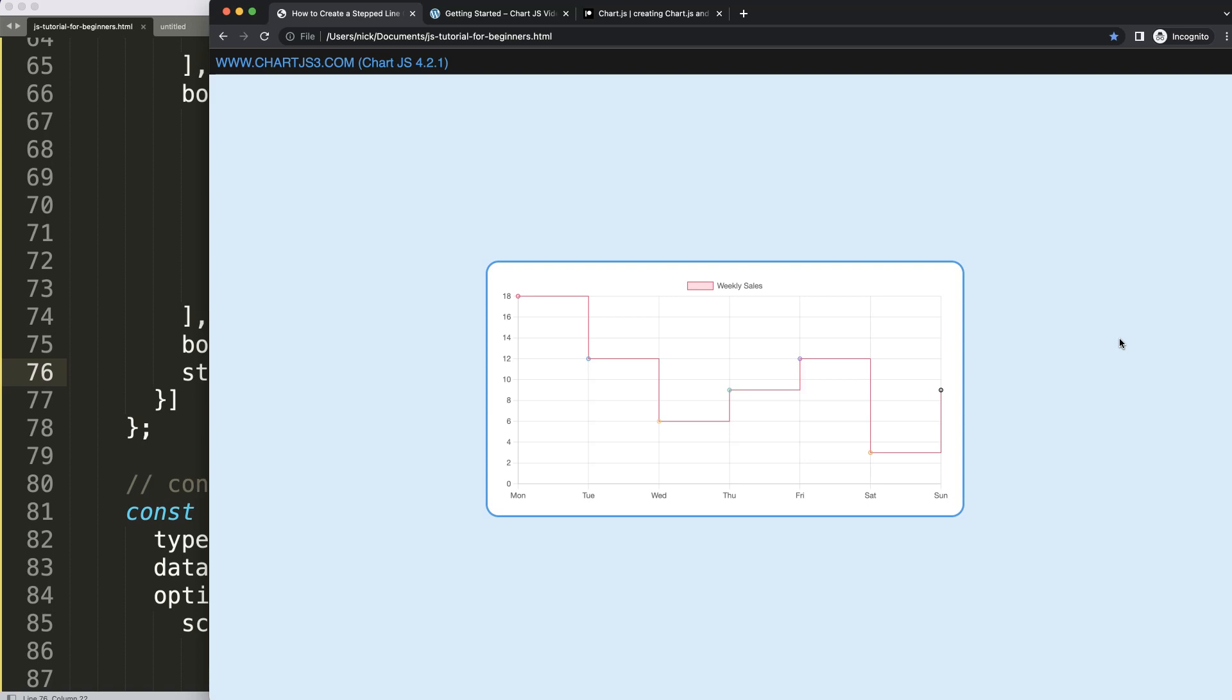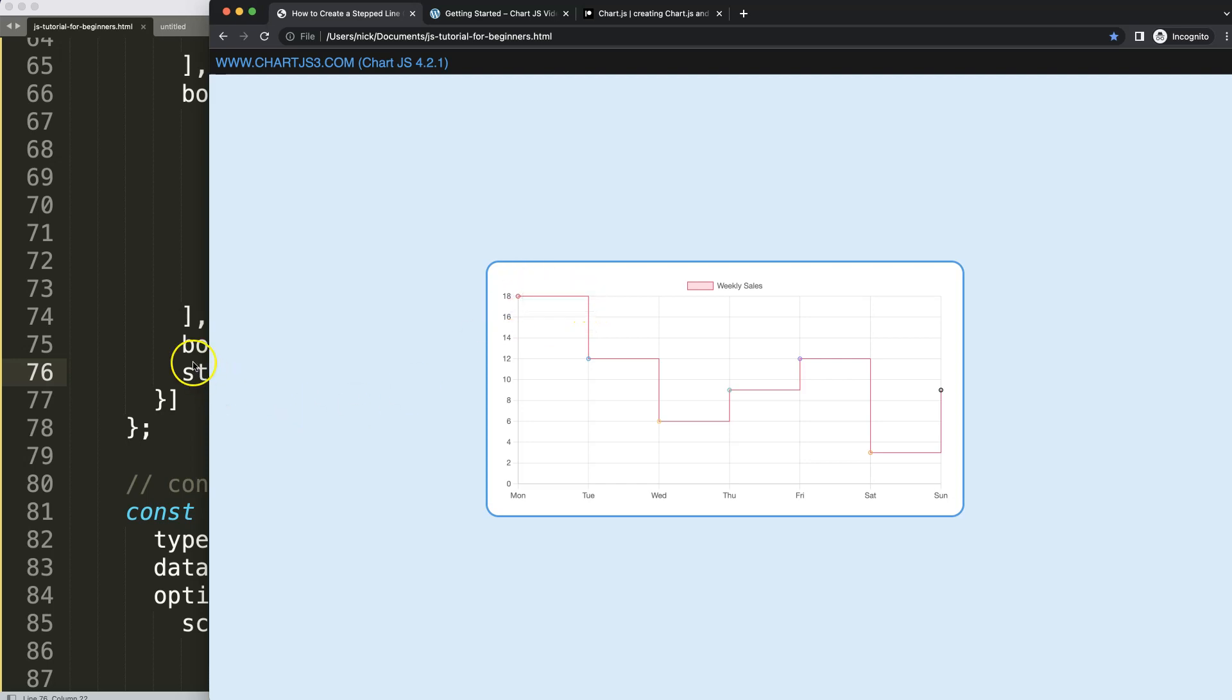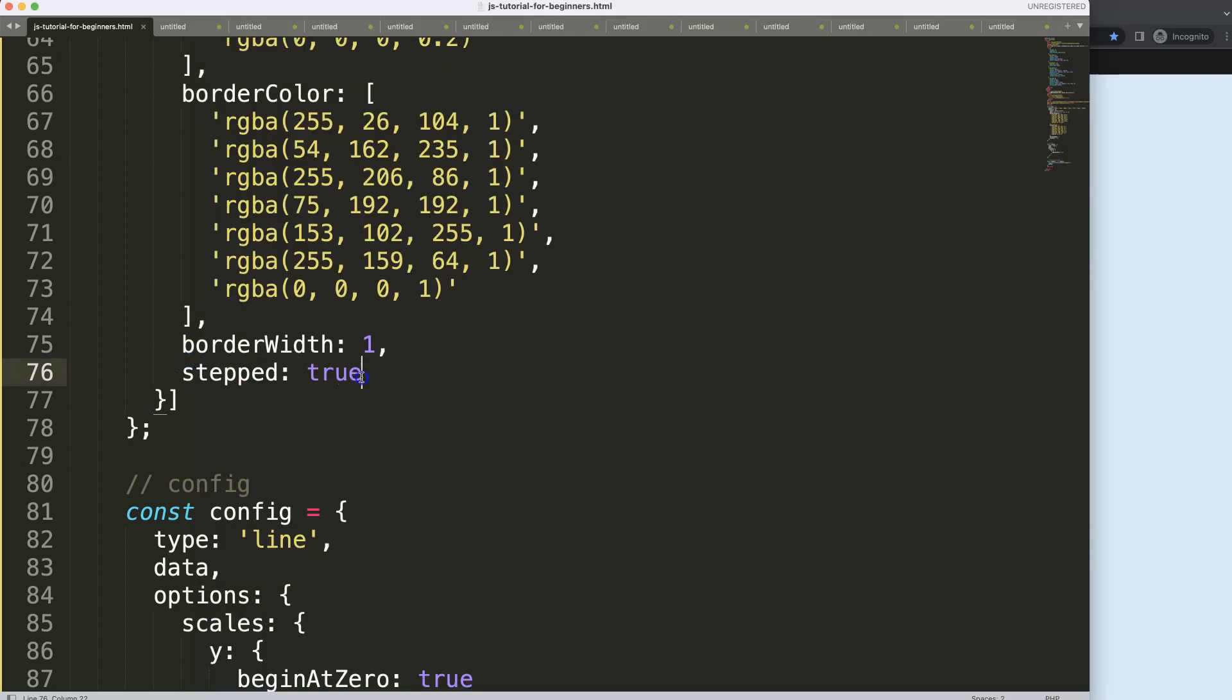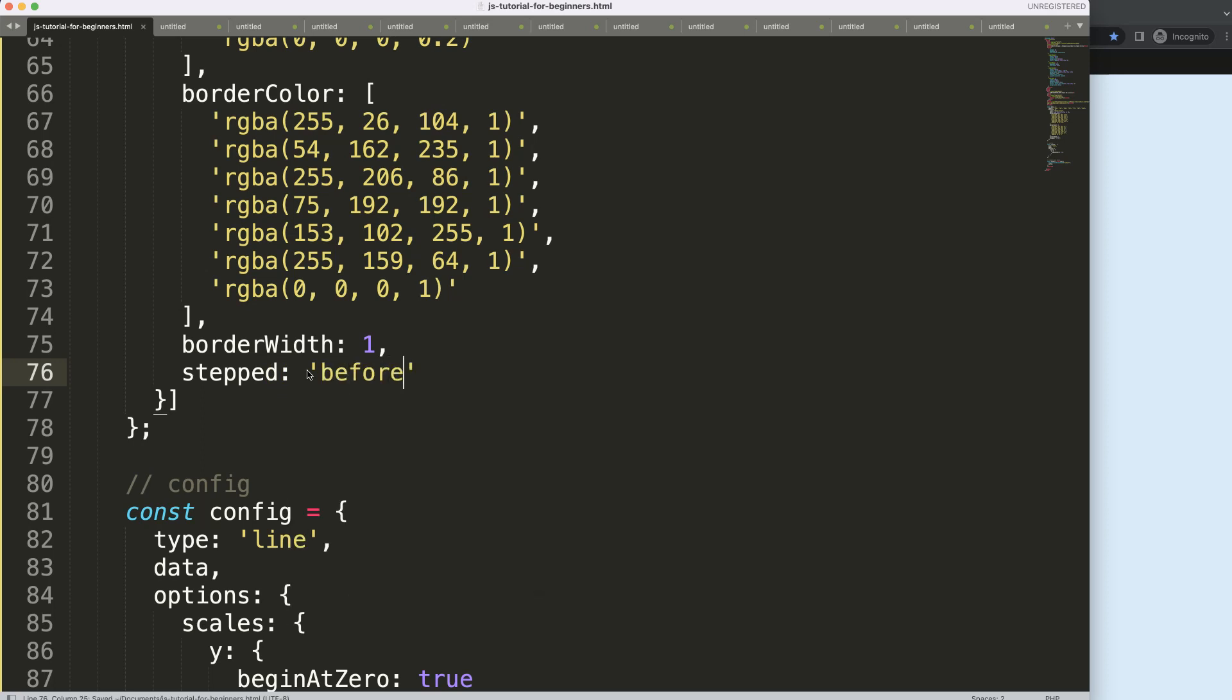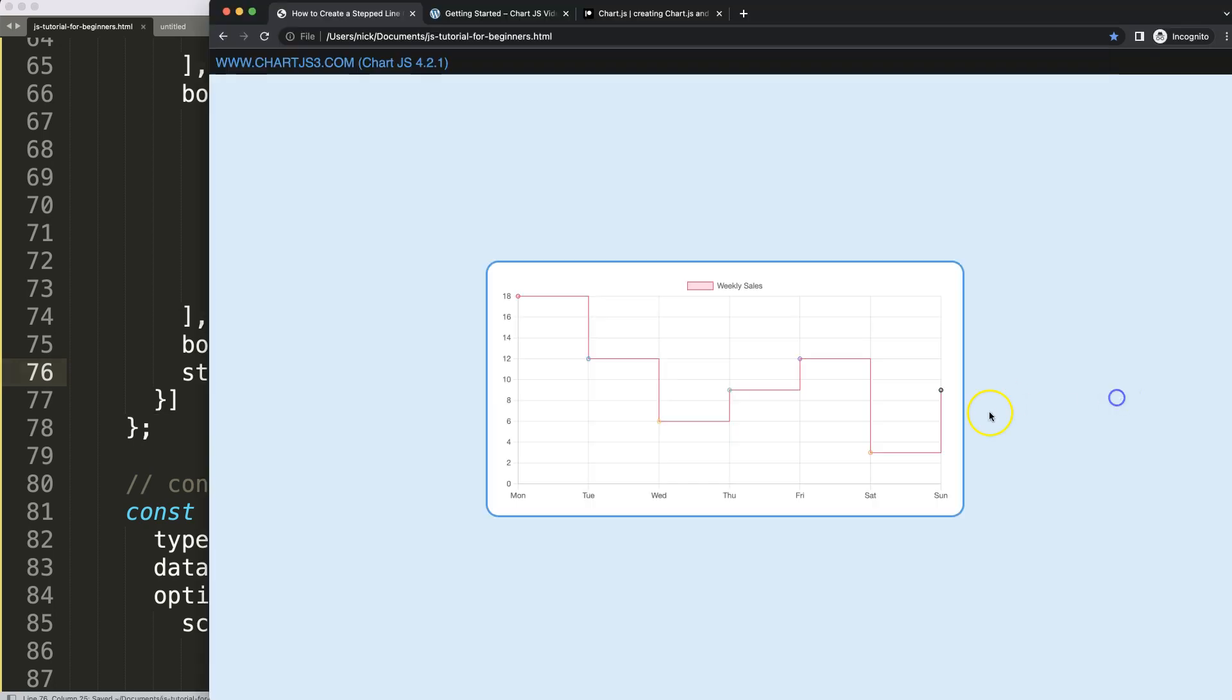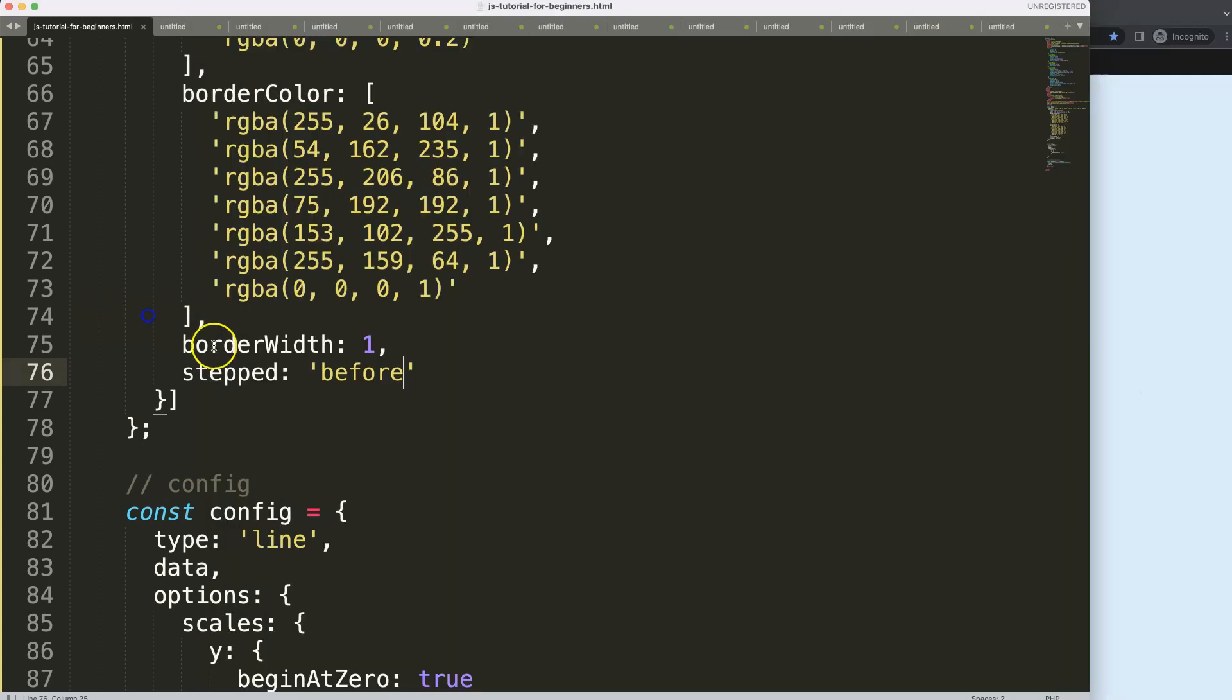But there are some nice features that you can consider. For example, you have this option here, but maybe your step line chart should be slightly different. We want to have the ending point being recorded here. So what we could do is adding some options. If I do here before, it will be exactly the same as true, so that's the starting point. But what we can do as well is after.